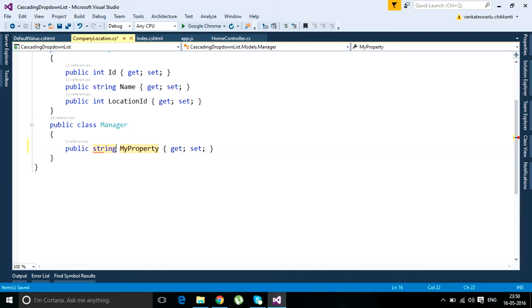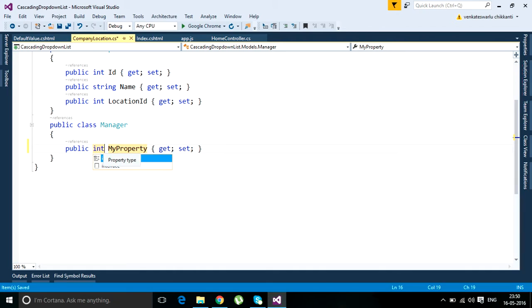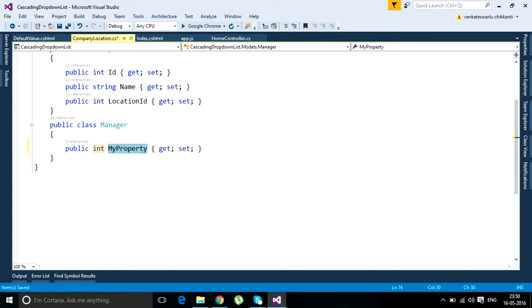Then press tab again and it will change the focus to the property name. Now you can type whatever you want. I want ID. Like this we can insert property snippets. Now I want to insert one more.